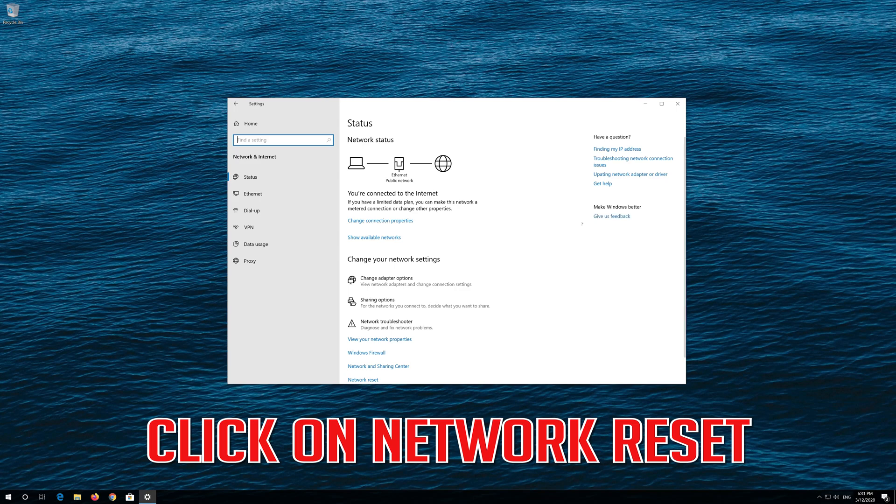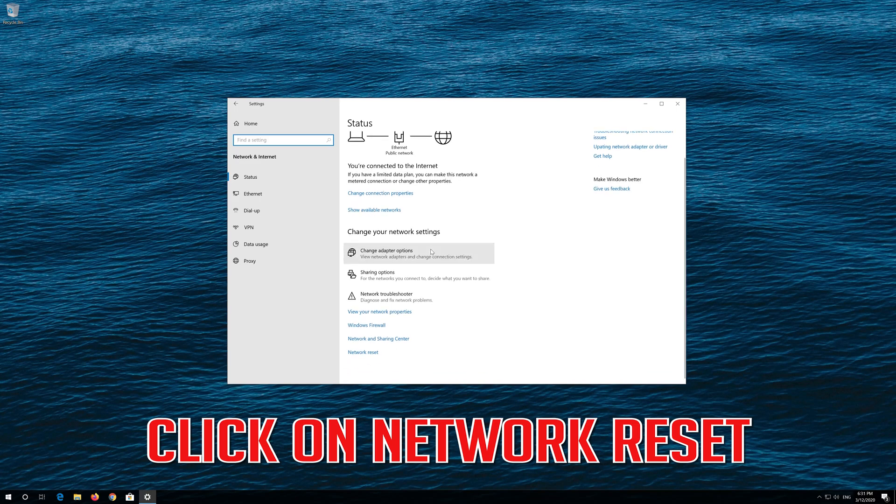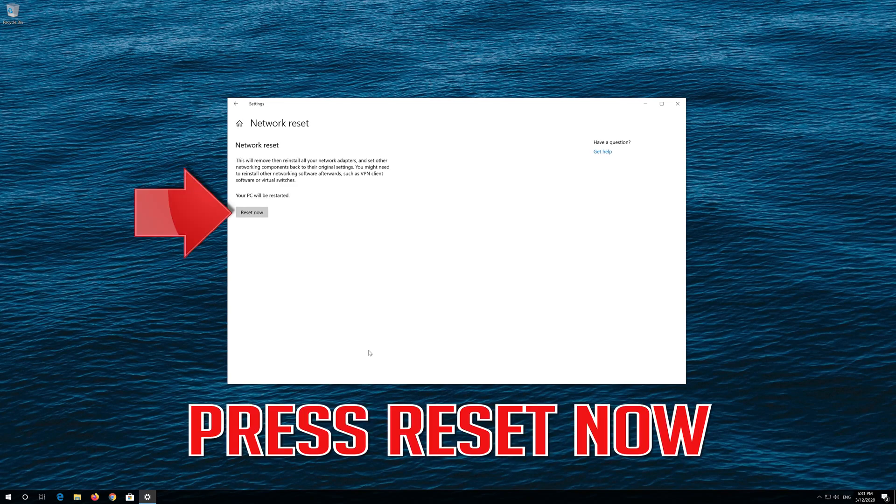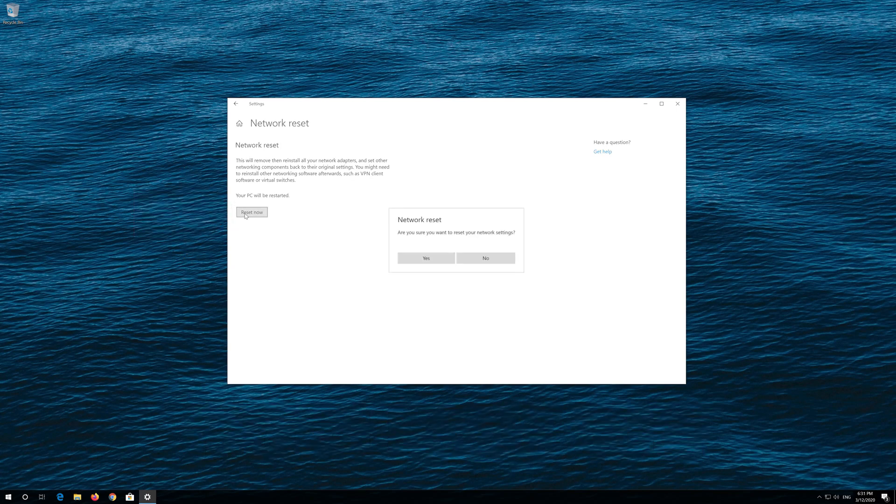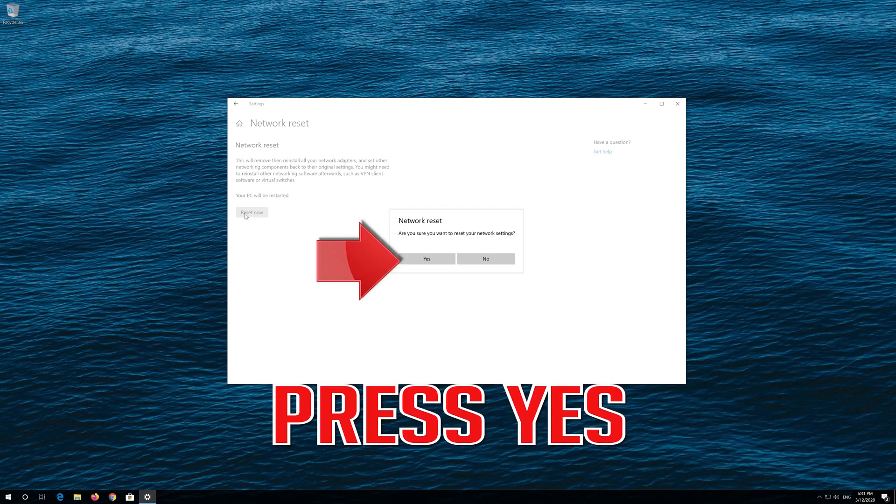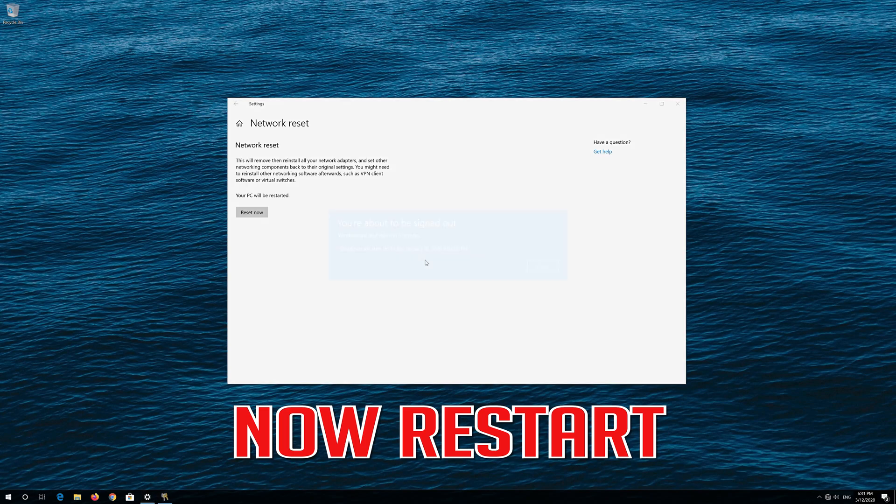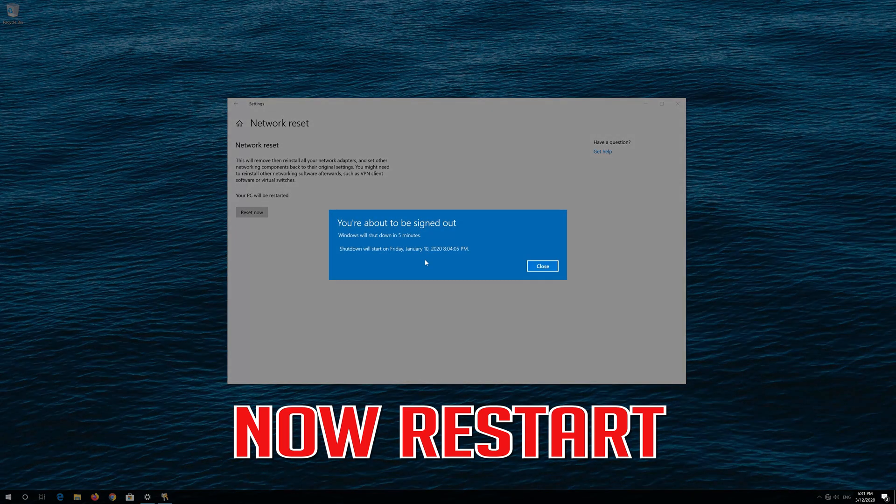Click on Network Reset. Press Reset Now. Press Yes. Now restart.